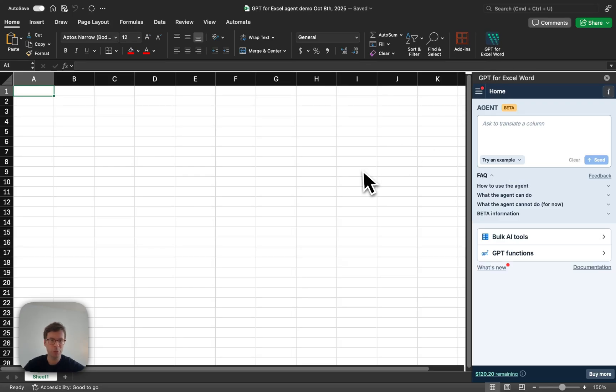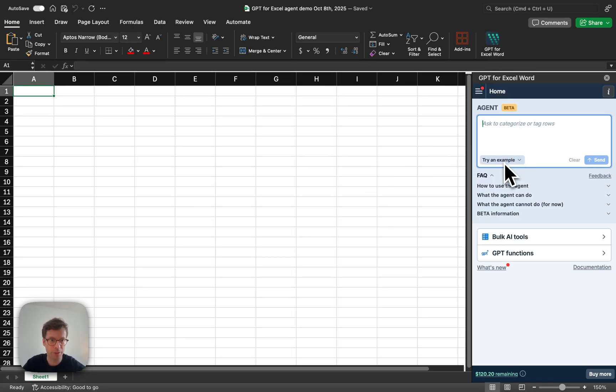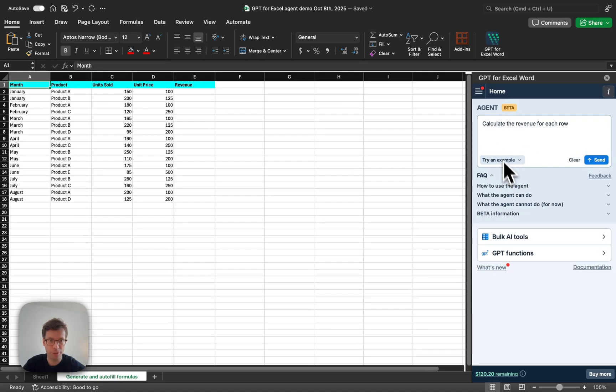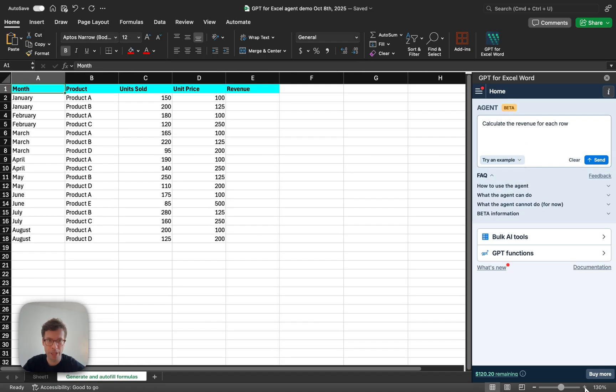Hello, this is Stan for GPT for Work. Let me show you how to use our new agent. I will go through the examples that you can replicate here. Let me zoom in a little bit.